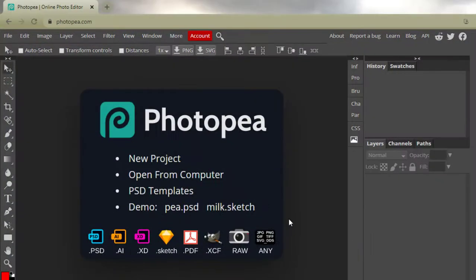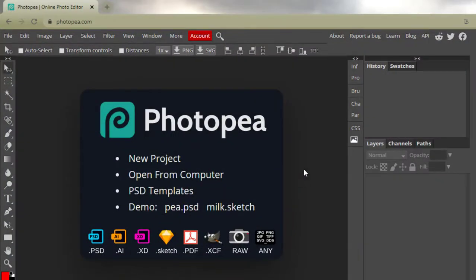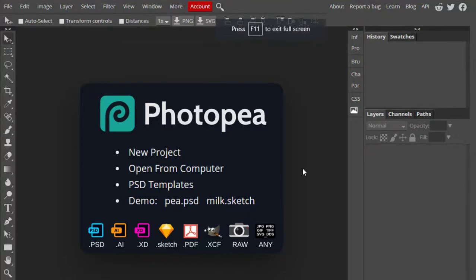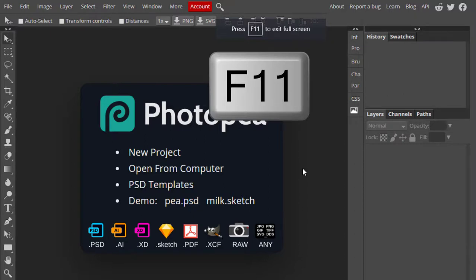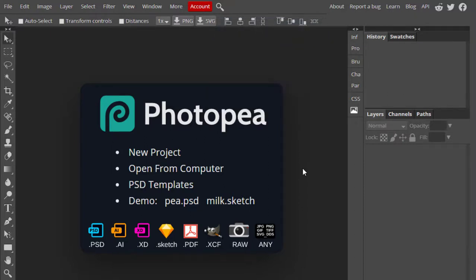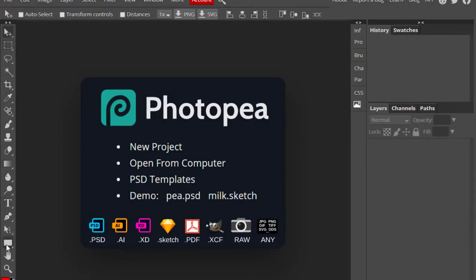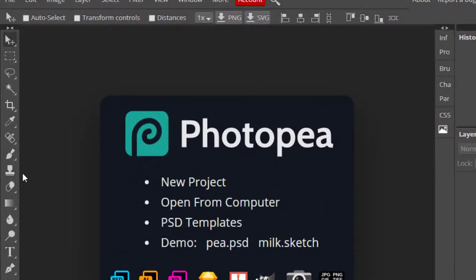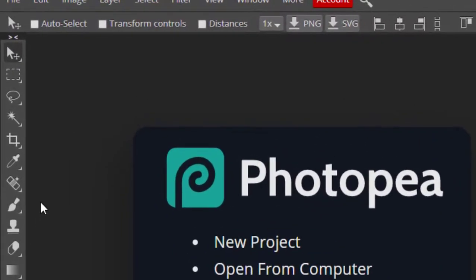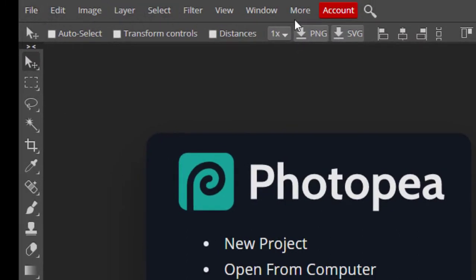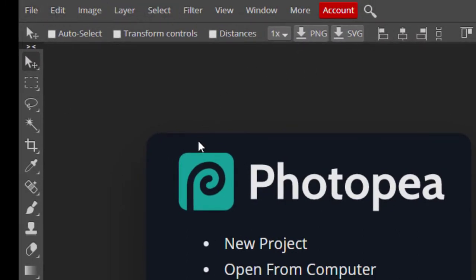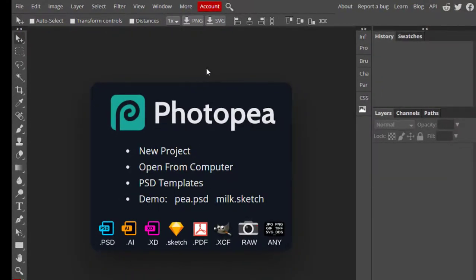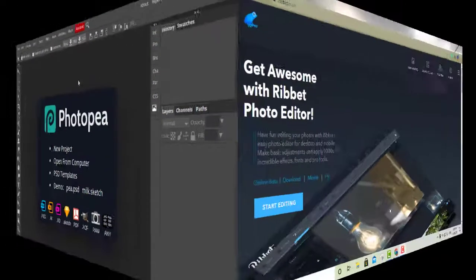My third option is Photo P. Press F11 to go full page. Photo P is a great online photo editor — it lets you edit photos, apply effects, filters, and text, crop or resize pictures. On the left-hand side it has pretty much all the tools you have in Photoshop. It's definitely one of my favorites.